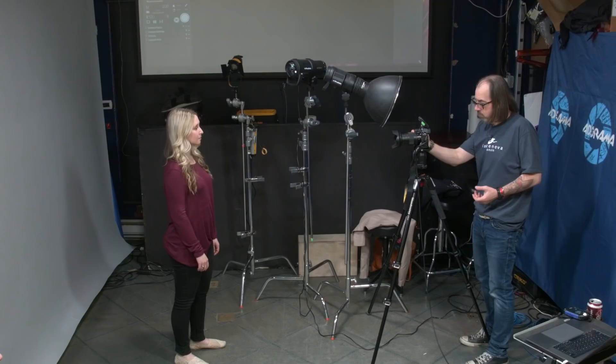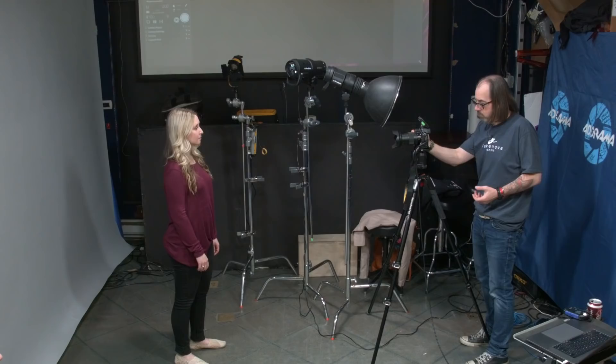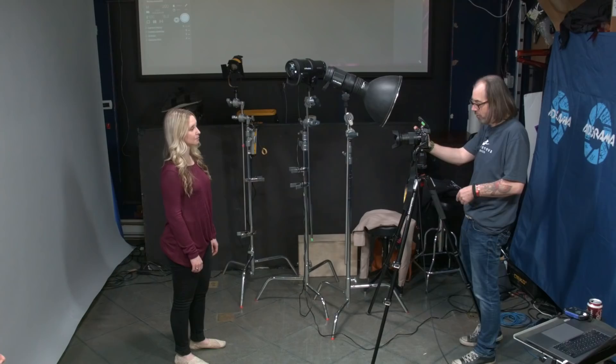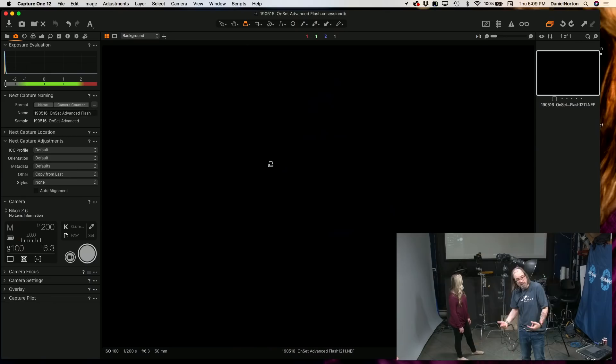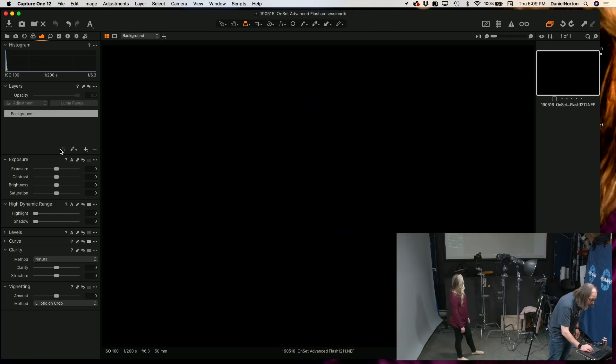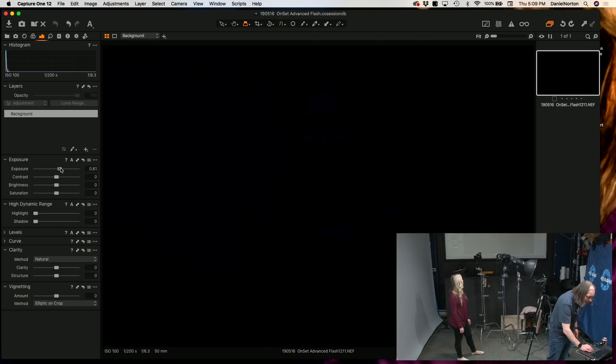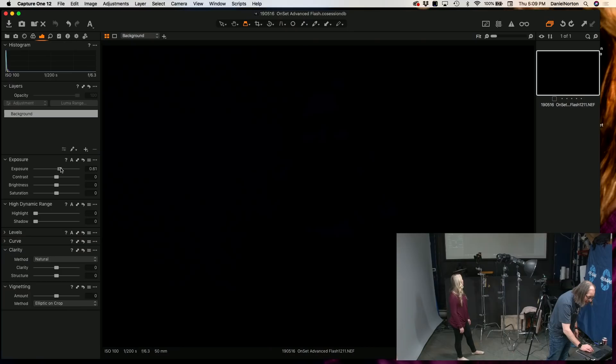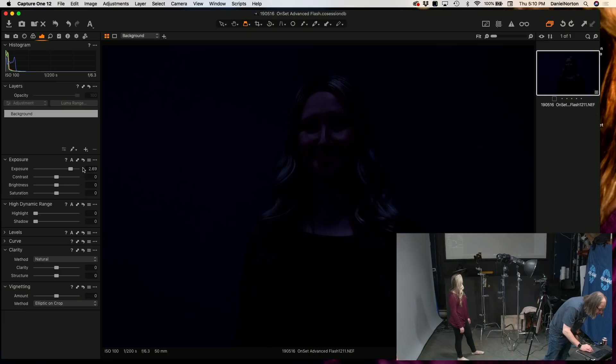Seth was shooting the other day at 6.3, which is really cool and trendy, so I'll shoot at 6.3. I'll grab my exposure slider in Capture One and pull it over until I can see her. It reads 2.69 to 2.89 — so I'm almost three stops underexposed. That's fine. Actually, I'm going to go to F8 to be even more underexposed.